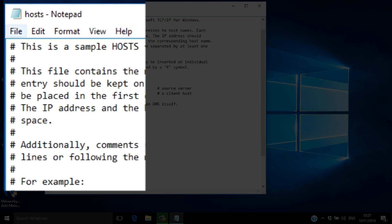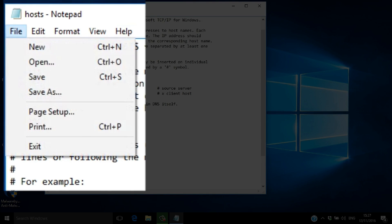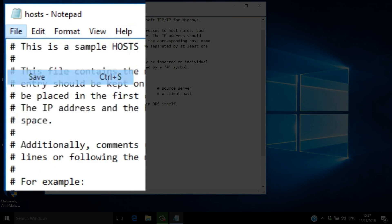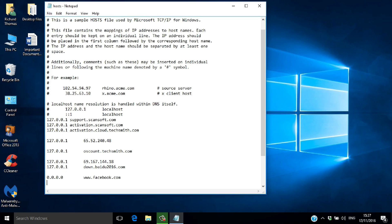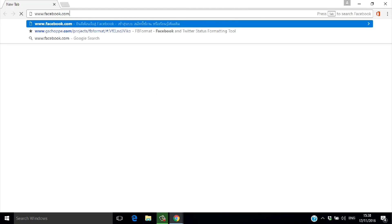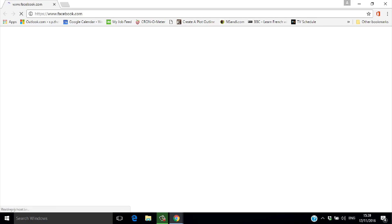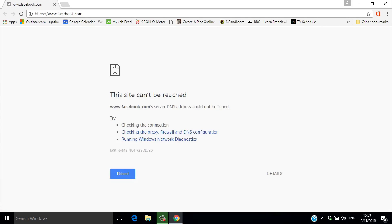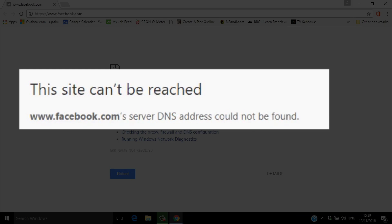Go ahead and save the amended host file. Now let's test it by opening a browser and typing in www.facebook.com. The browser tells us the site can't be reached. Simple.